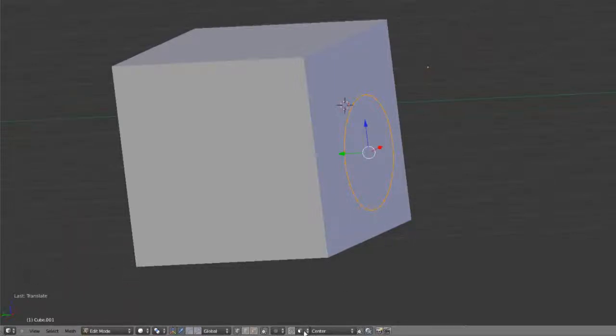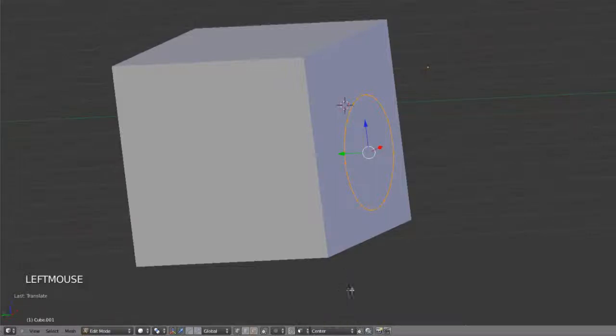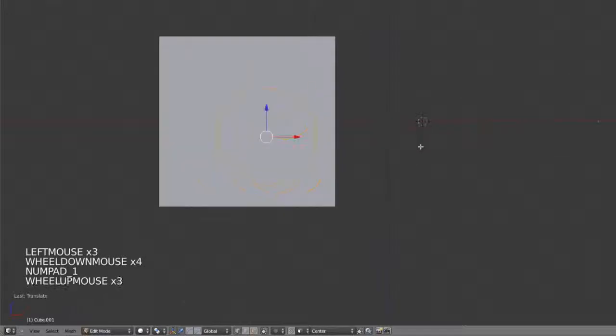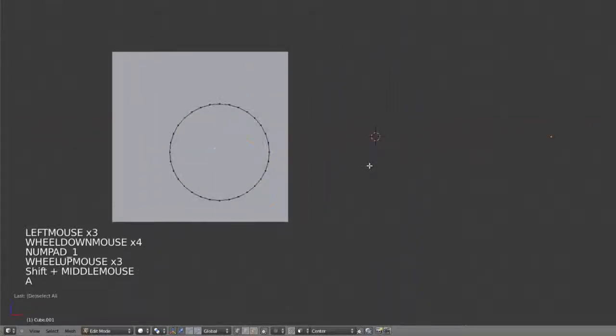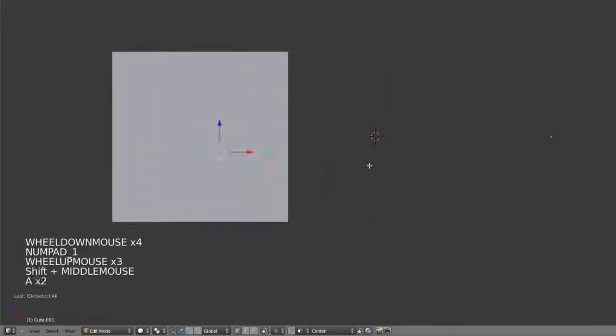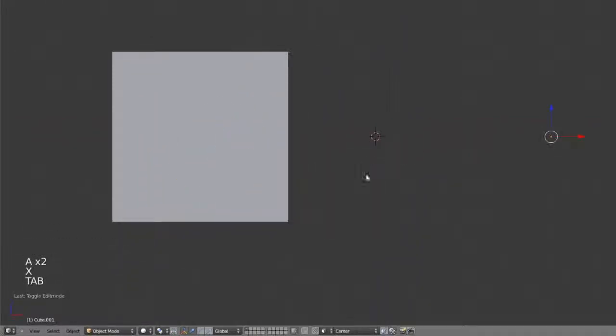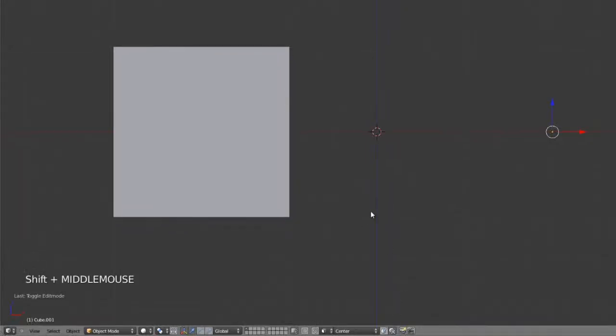So again, that's just to set the snap element to face, and then enable the snapping onto individual elements of other objects to then project. Works quite well. So that's mesh snapping. Again, pretty straightforward—same as object snapping, just with the addition of snapping to other objects.